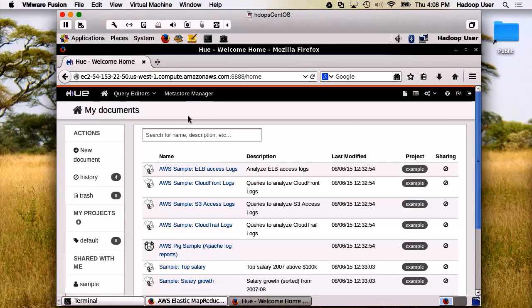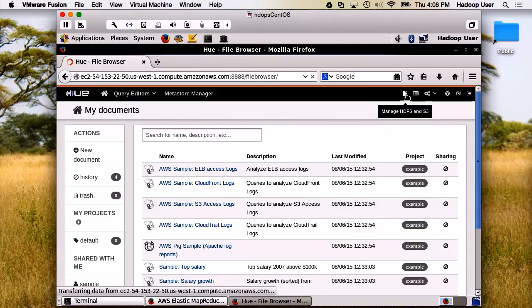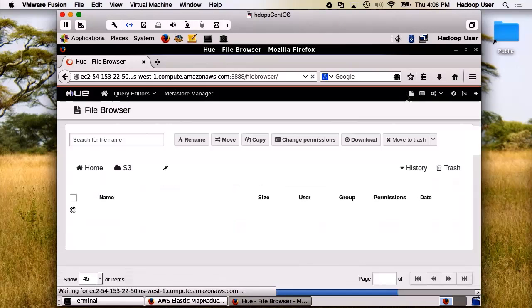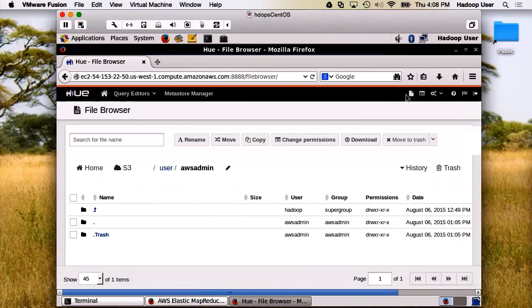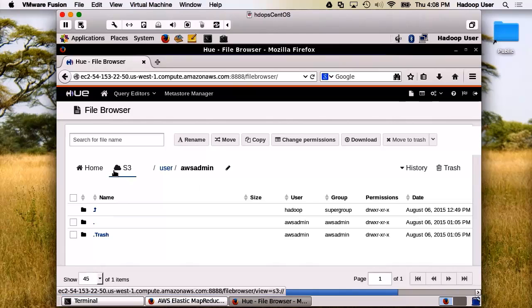Now, before we go any further, I think it's time to do a little file management. Let's take a look at HDFS and S3. We've talked before about the EMR file system. Here's an example of it. We have both S3, such as edubuck as our bucket.